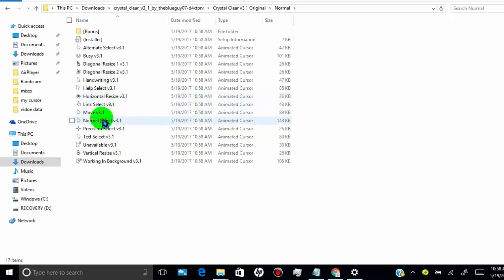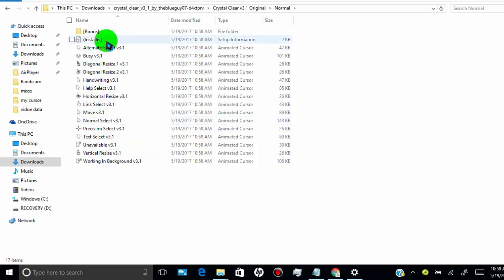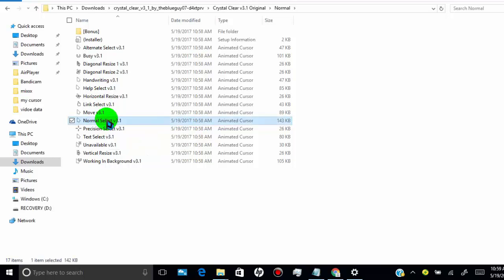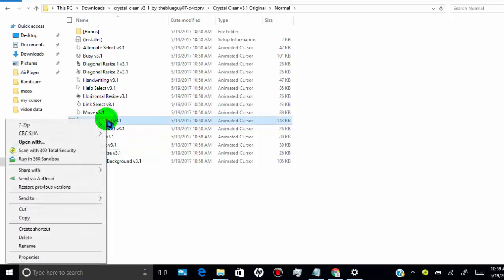Or if you want to install just selected one, then just copy the cursor you want to install and then paste it into cursors files. Here I will show you for selected one. For that, select the cursor you want to install and then copy it. Then paste it into cursor file.